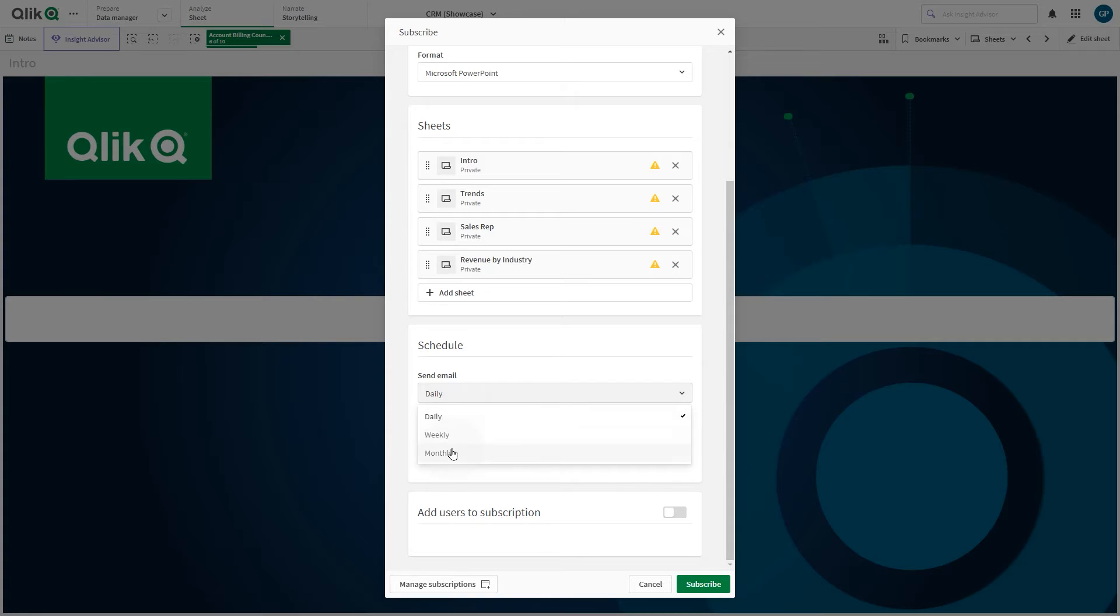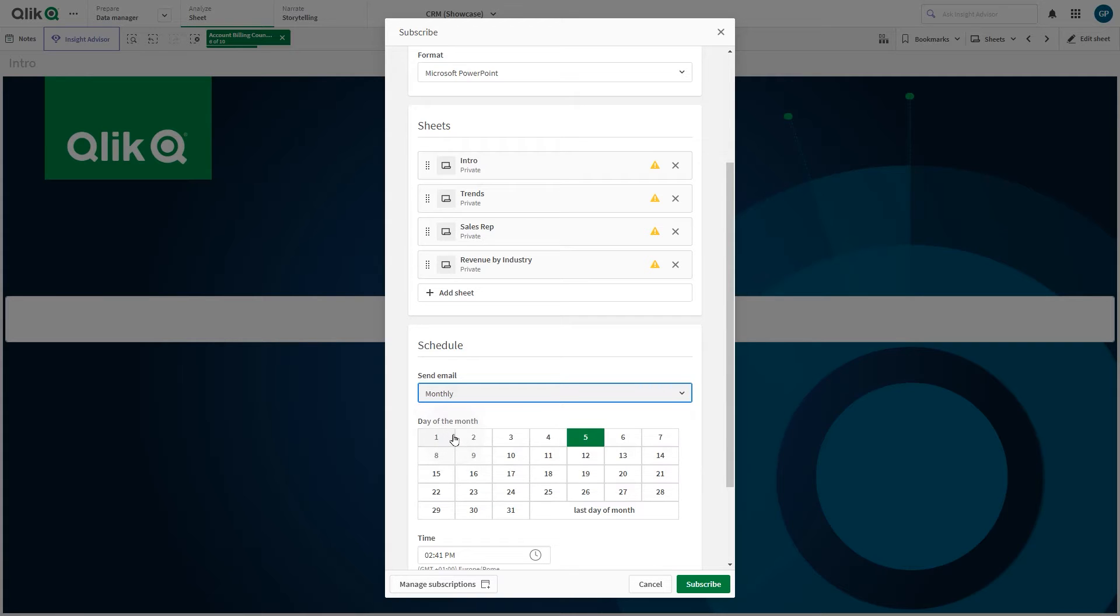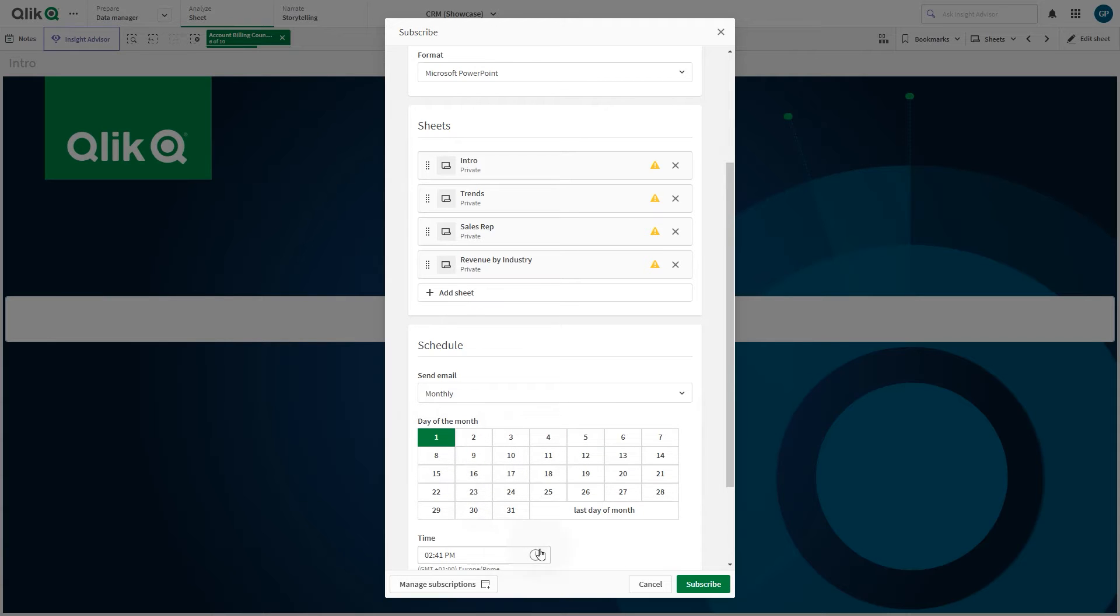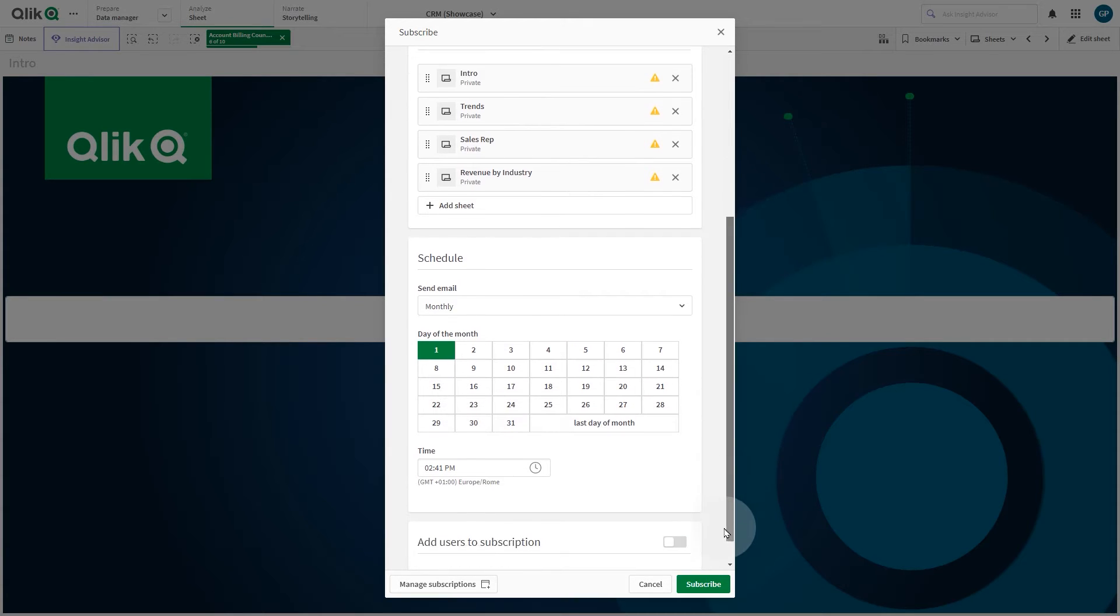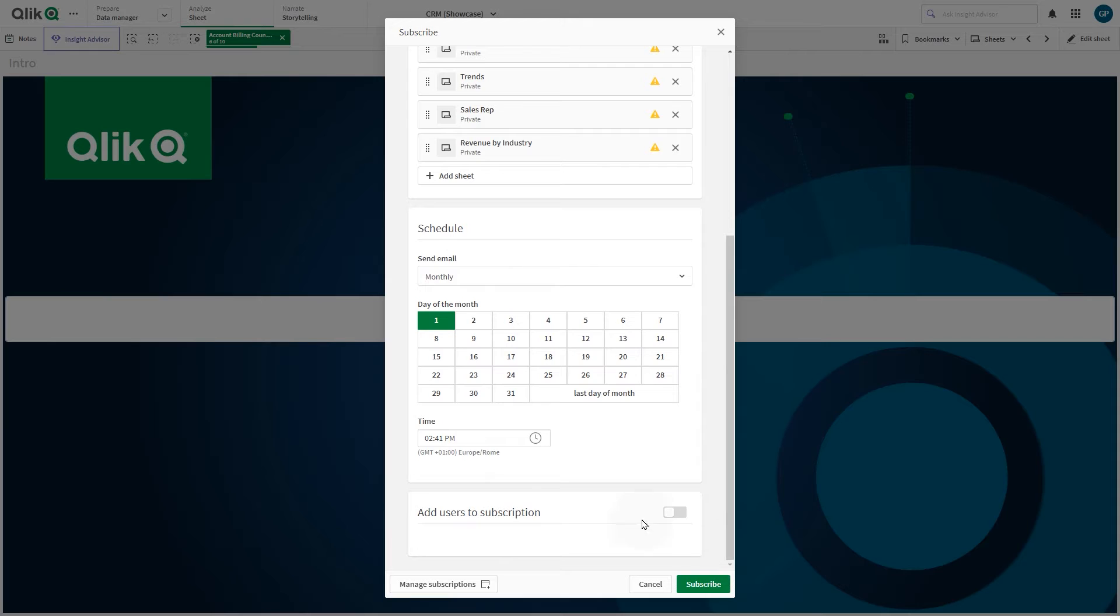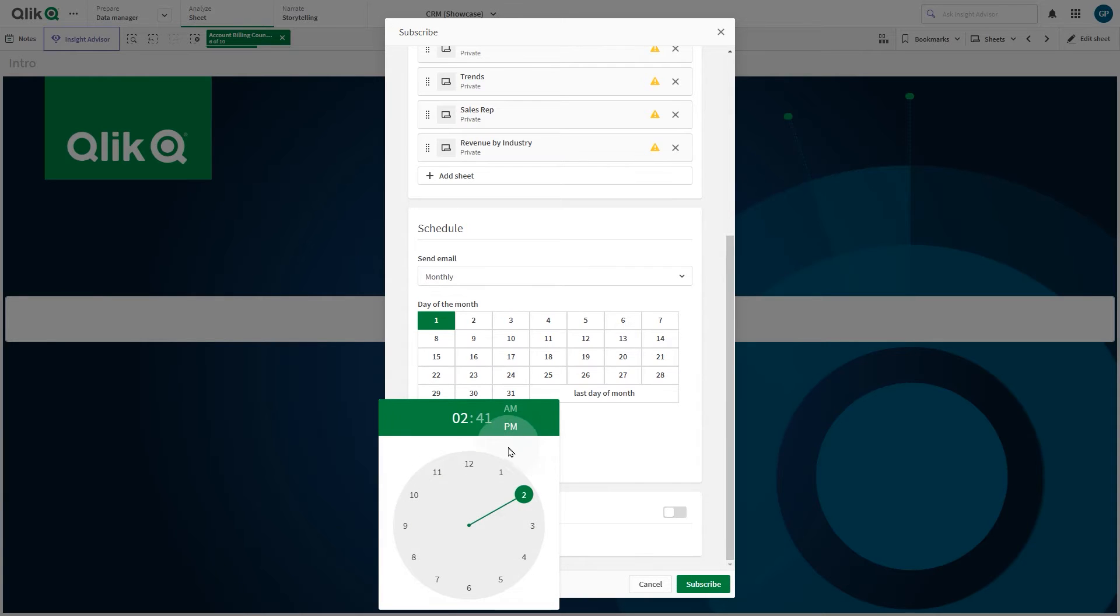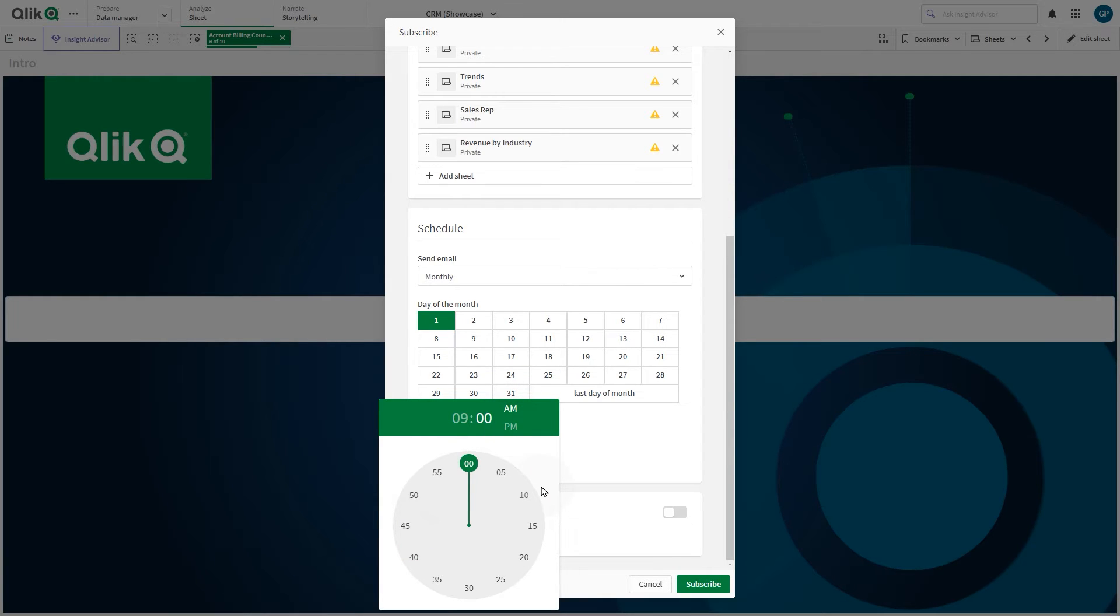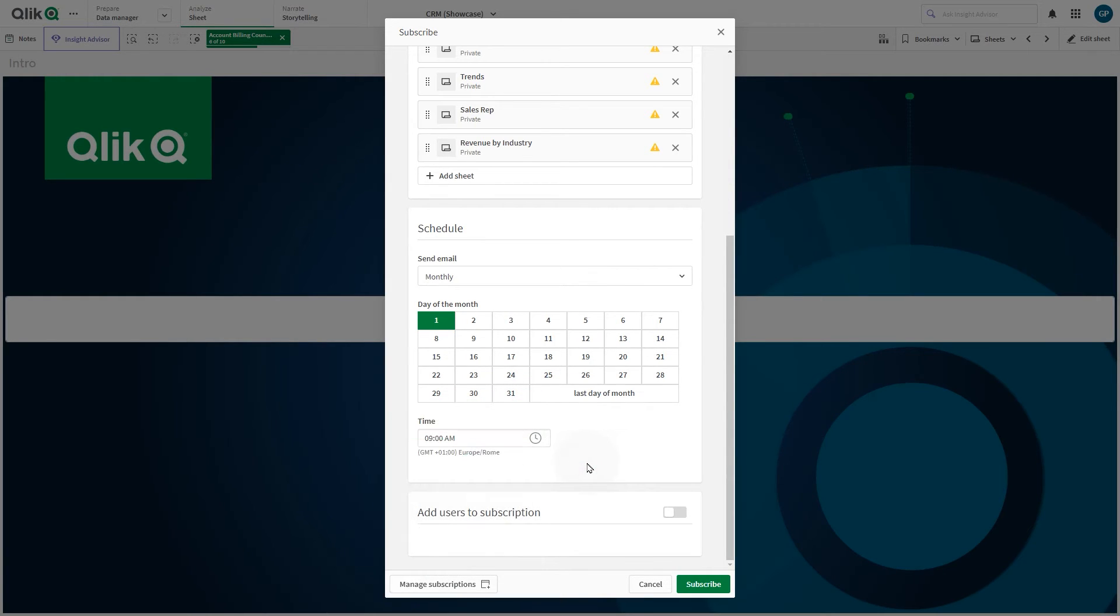Under Send Email, choose how often the subscription will run. Under Time, choose the time of day the subscription will send a report. This is the time the report will be added to the queue for generation. It is not the time at which you will receive the report.